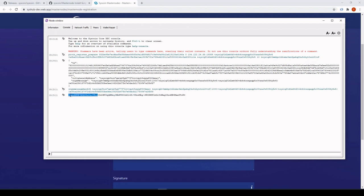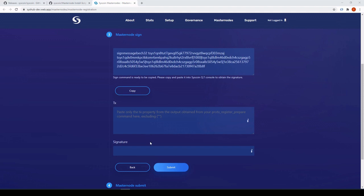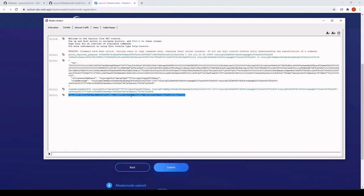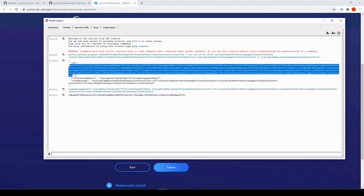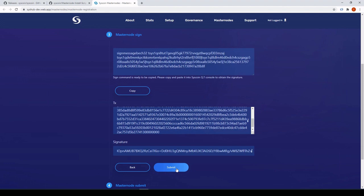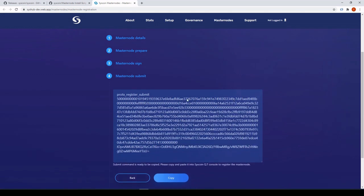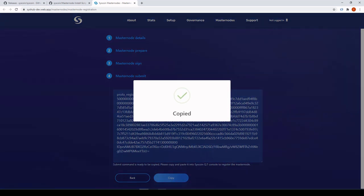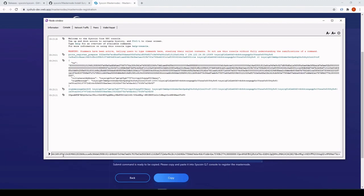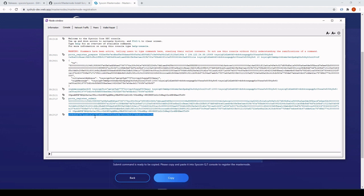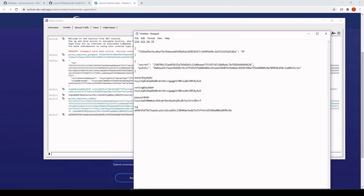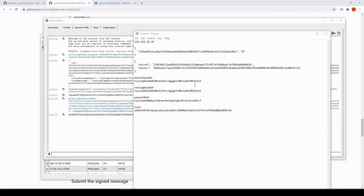Copy that output, paste it into the transaction field — this is the transaction from the last output. Submit — the command is created. This is the final command; it will register your masternode to the network. Copy that, head back to Console, paste it, press Enter — boom, that's your transaction ID. Keep a copy of that transaction ID.